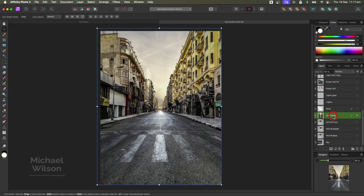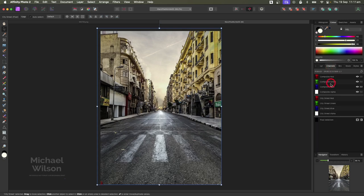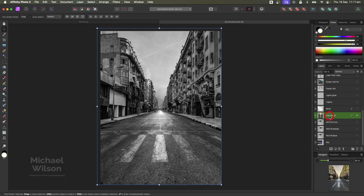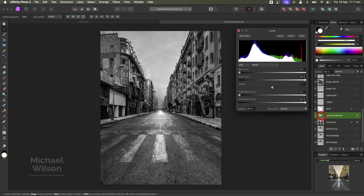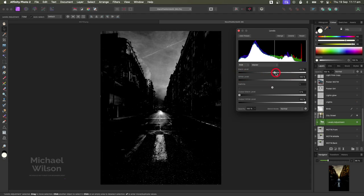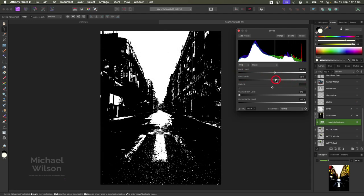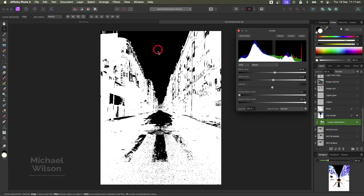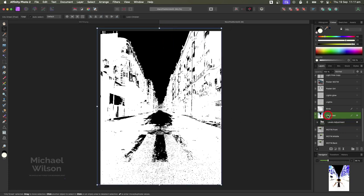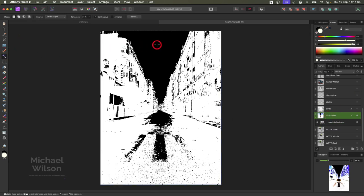On our city street layer, come up to Channels and pick the Composite Blue, then back to our layers. On the city street, come down to Adjustments and add a Levels adjustment - clip that Levels just to the city street. Bring the black level to about 54 and the white level to about 51, just so you see it go black. Then click back on the city street, grab our Flood Fill Selection tool, and click on the black area.